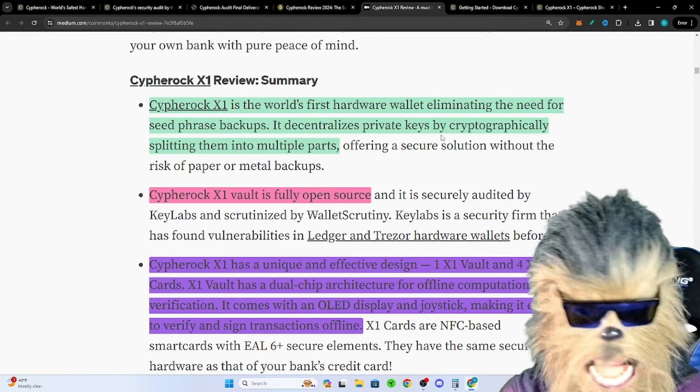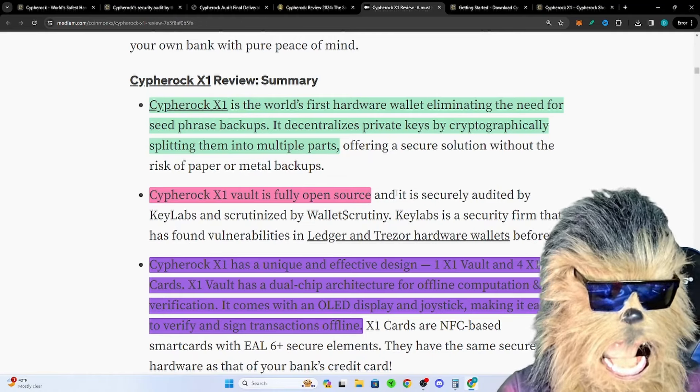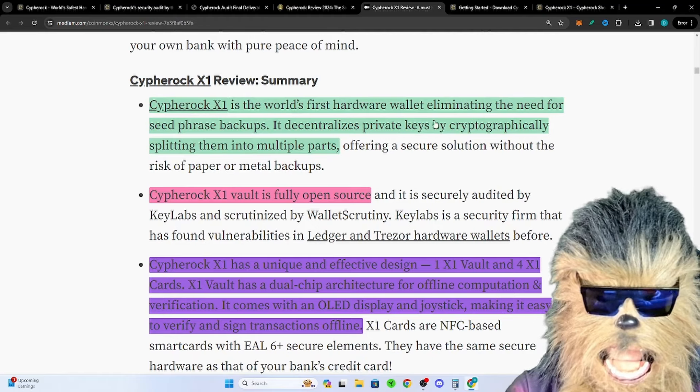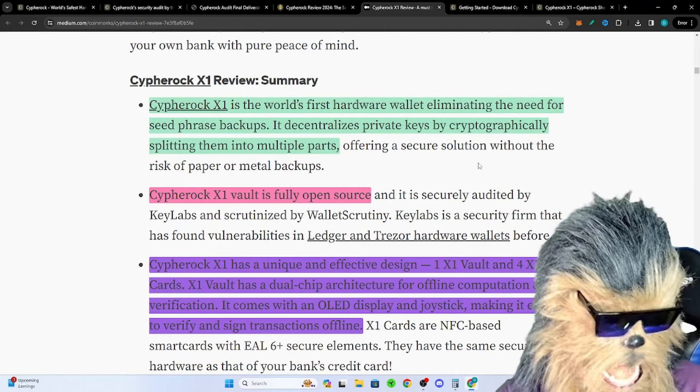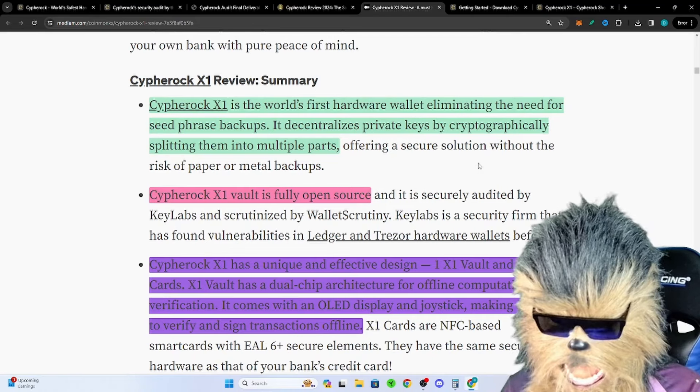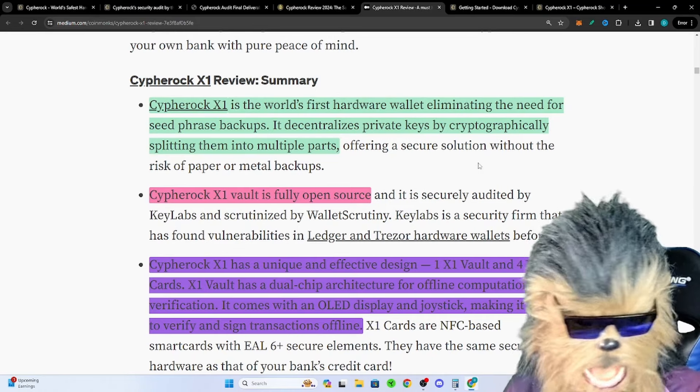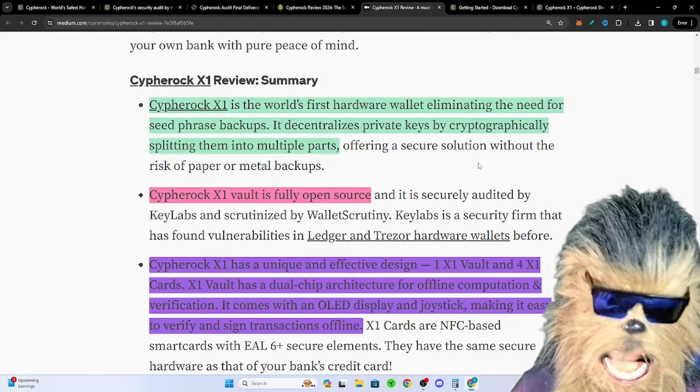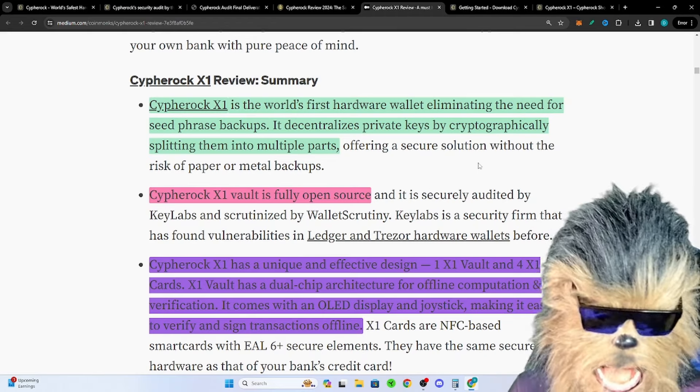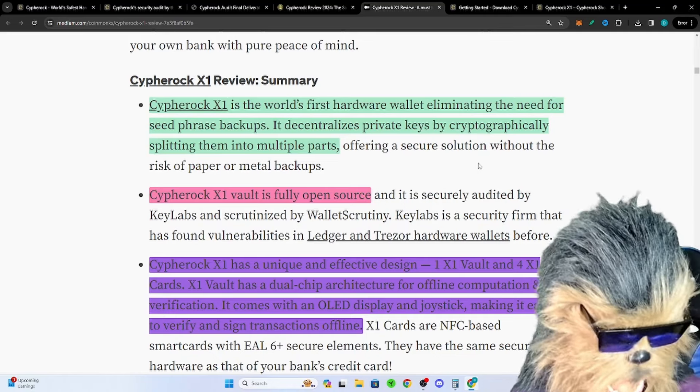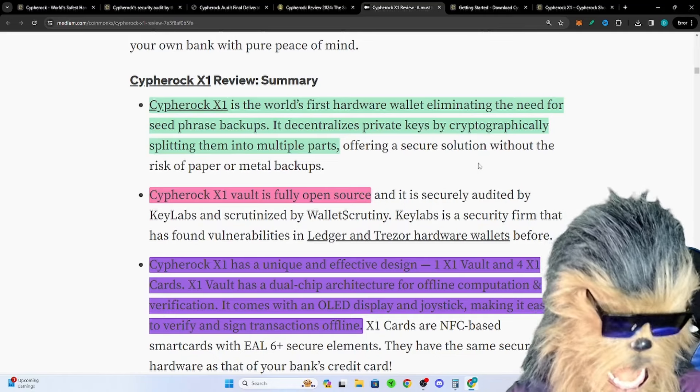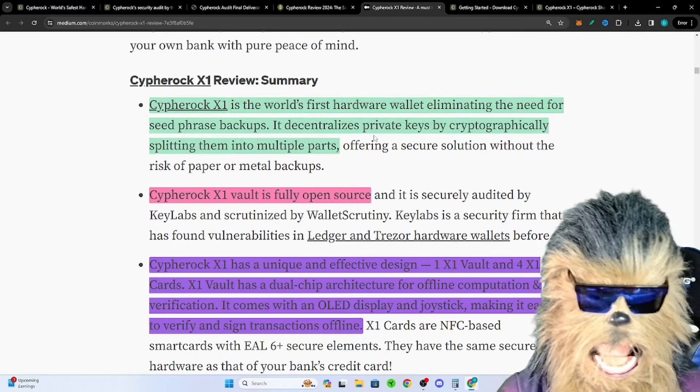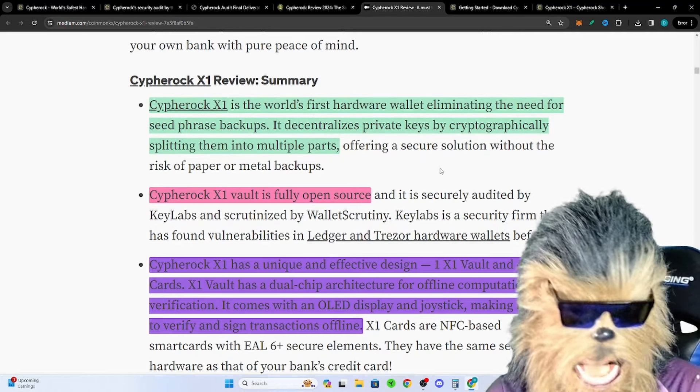First off, first hardware wallet to eliminate the need for seed phrase backups. You don't even need to write down the seed phrase on here. They do have the option if you want to go through, get in there, PIN, touch, and expose your seed phrase for your wallet, you can if you're crazy like that. But you have four cards in this vault to keep that safety. That's better safety than exposing that seed phrase in my opinion.